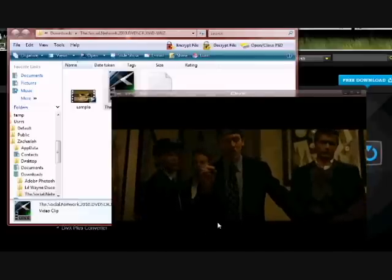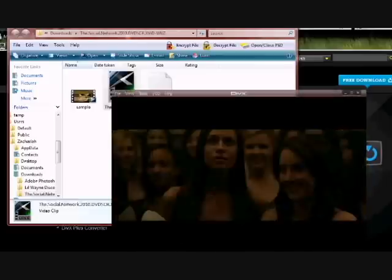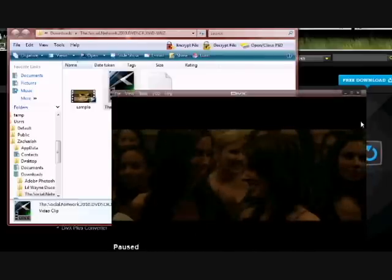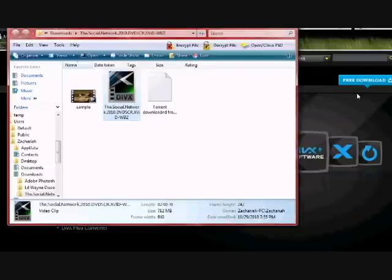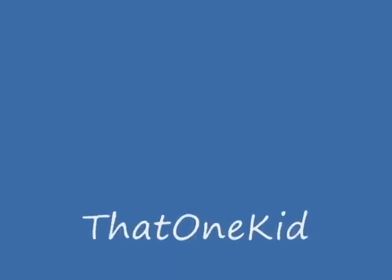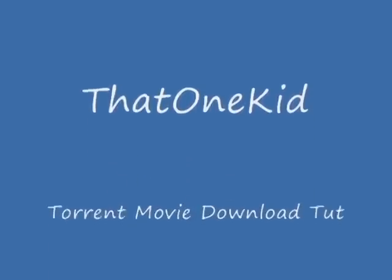And then that is how you download a torrent file to your computer. So if you have any questions, leave it in the comments and I'll get back to you. Have a good day. Thanks! Thumbs up, subscribe, and I'll get another video up soon. Thanks for watching.